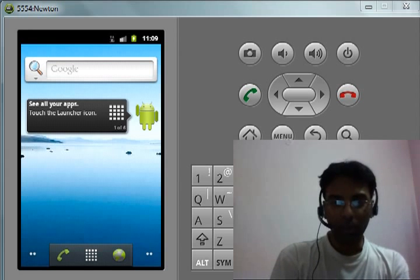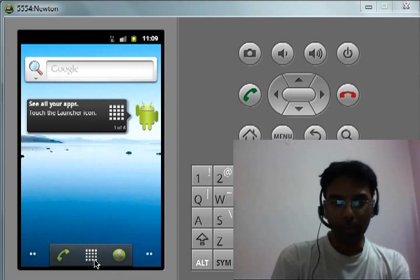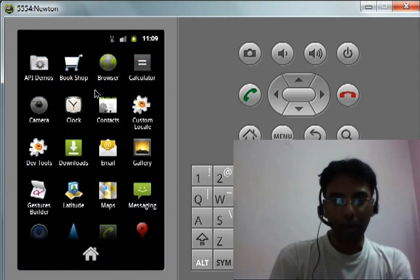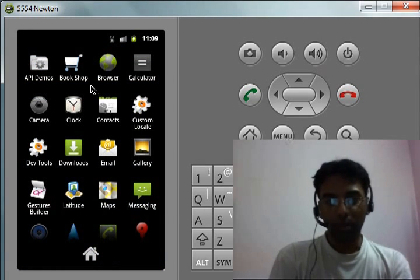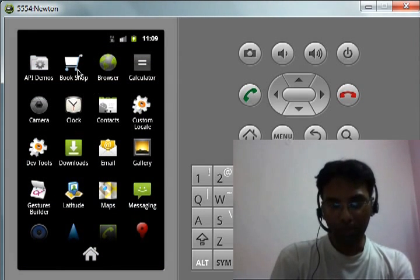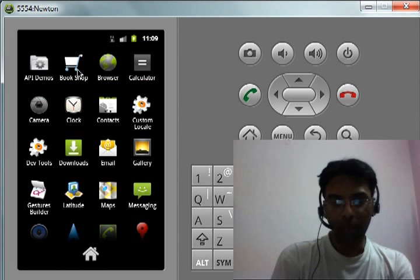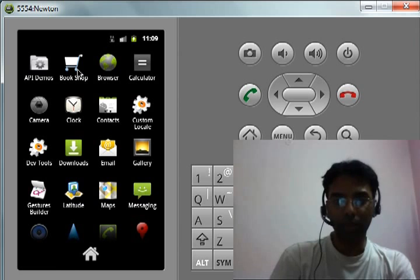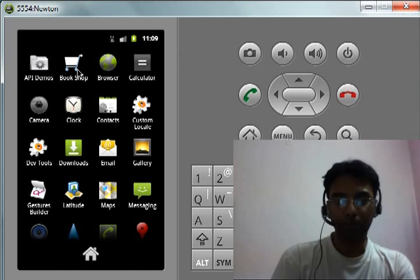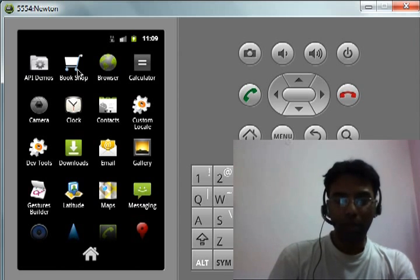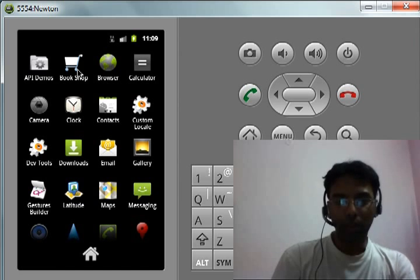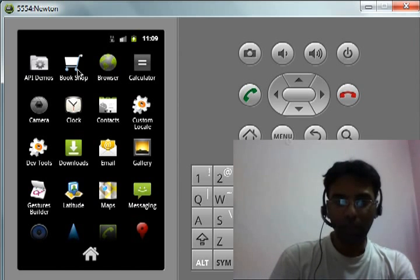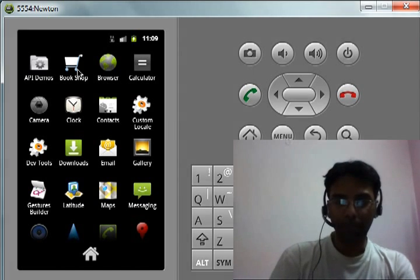So getting into the project itself, the app's name is called Bookshop. It basically allows the user to shop for various books that are available through this app.